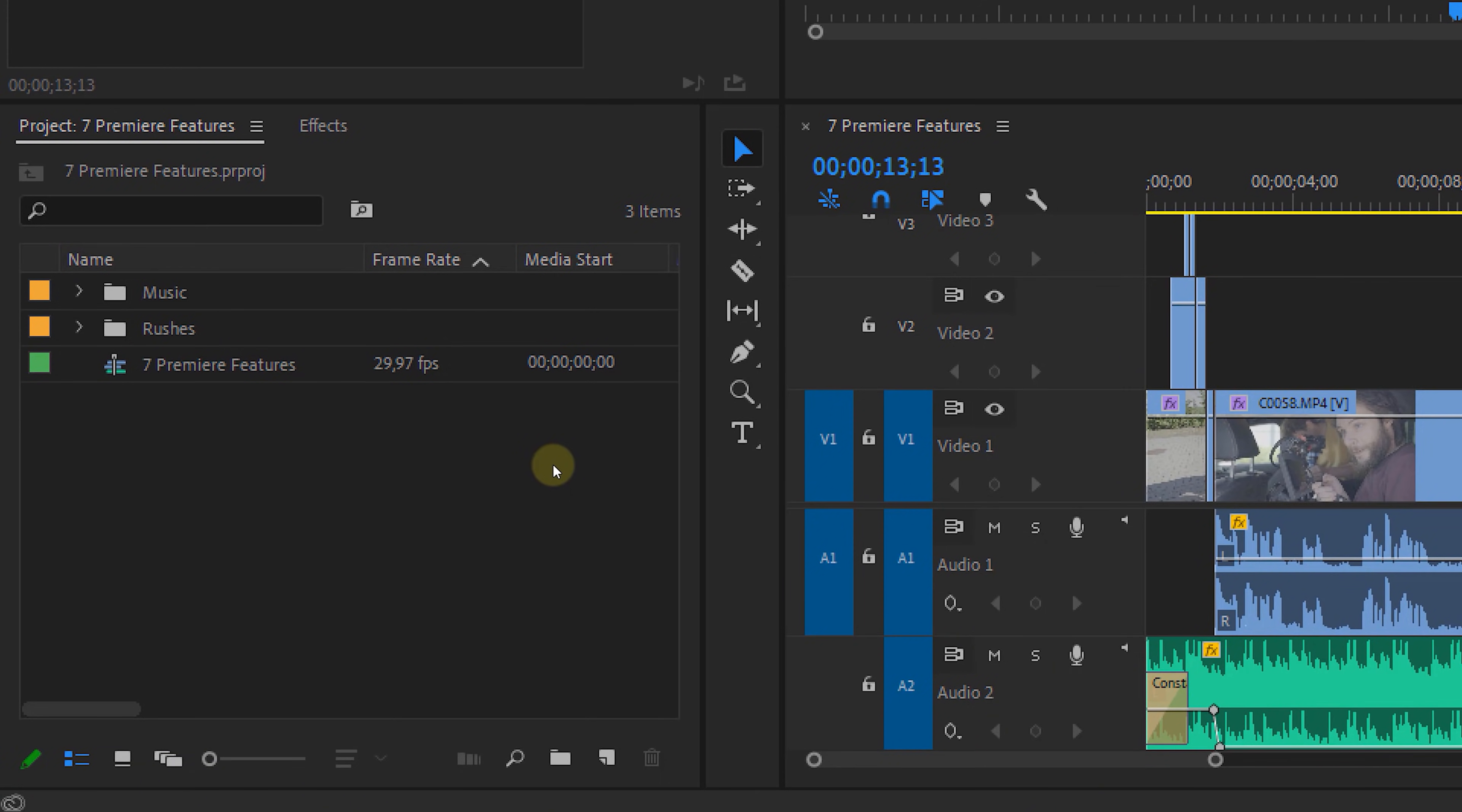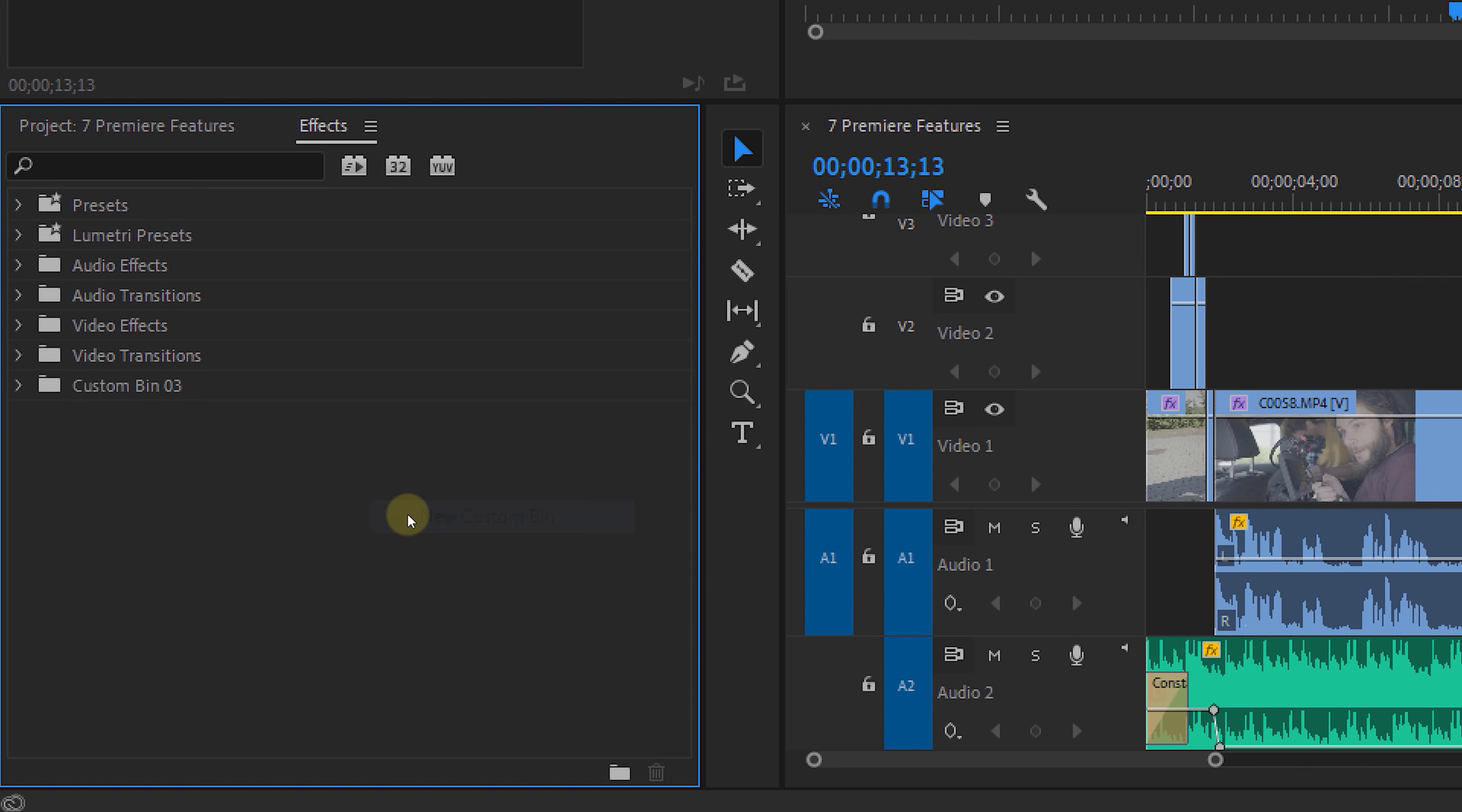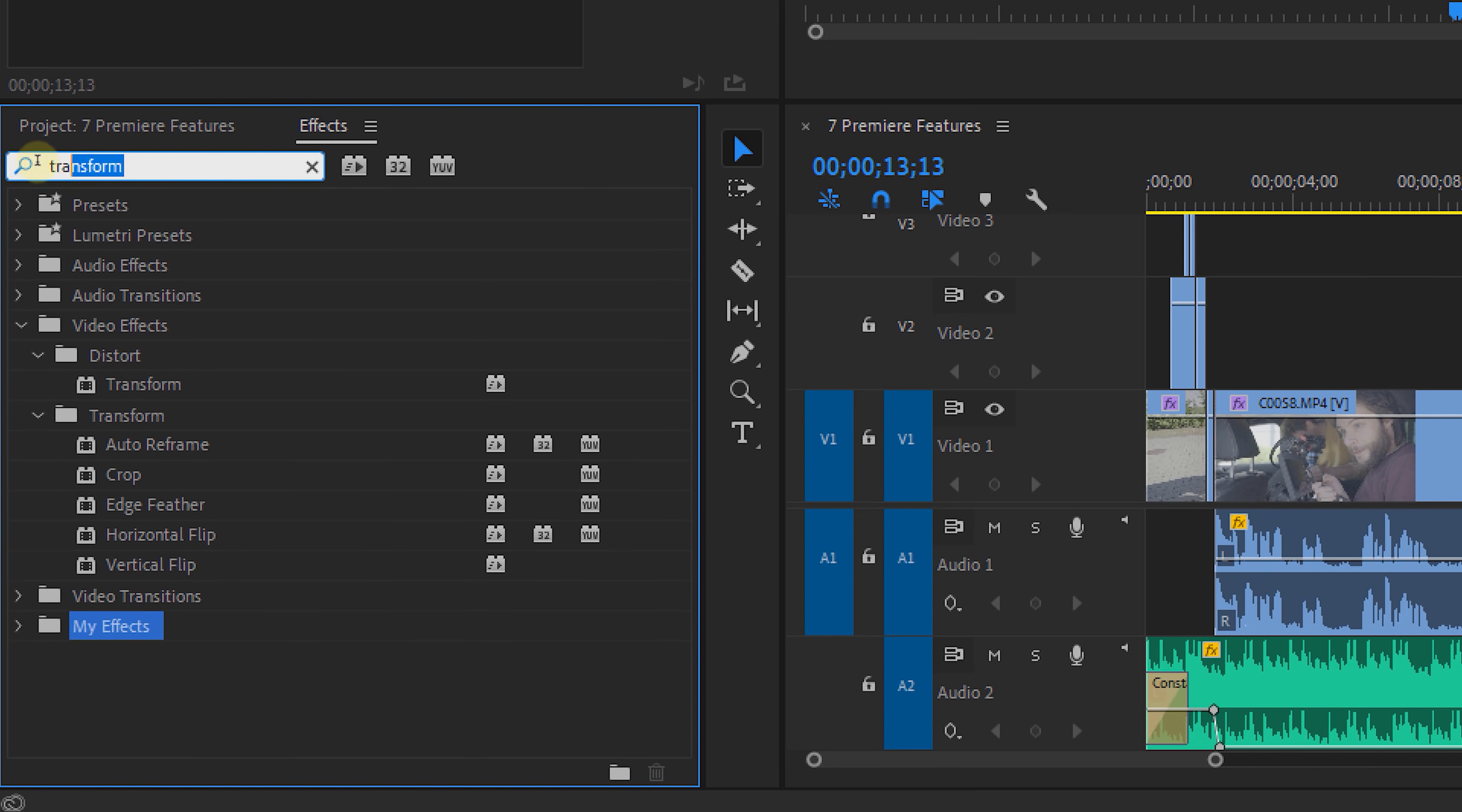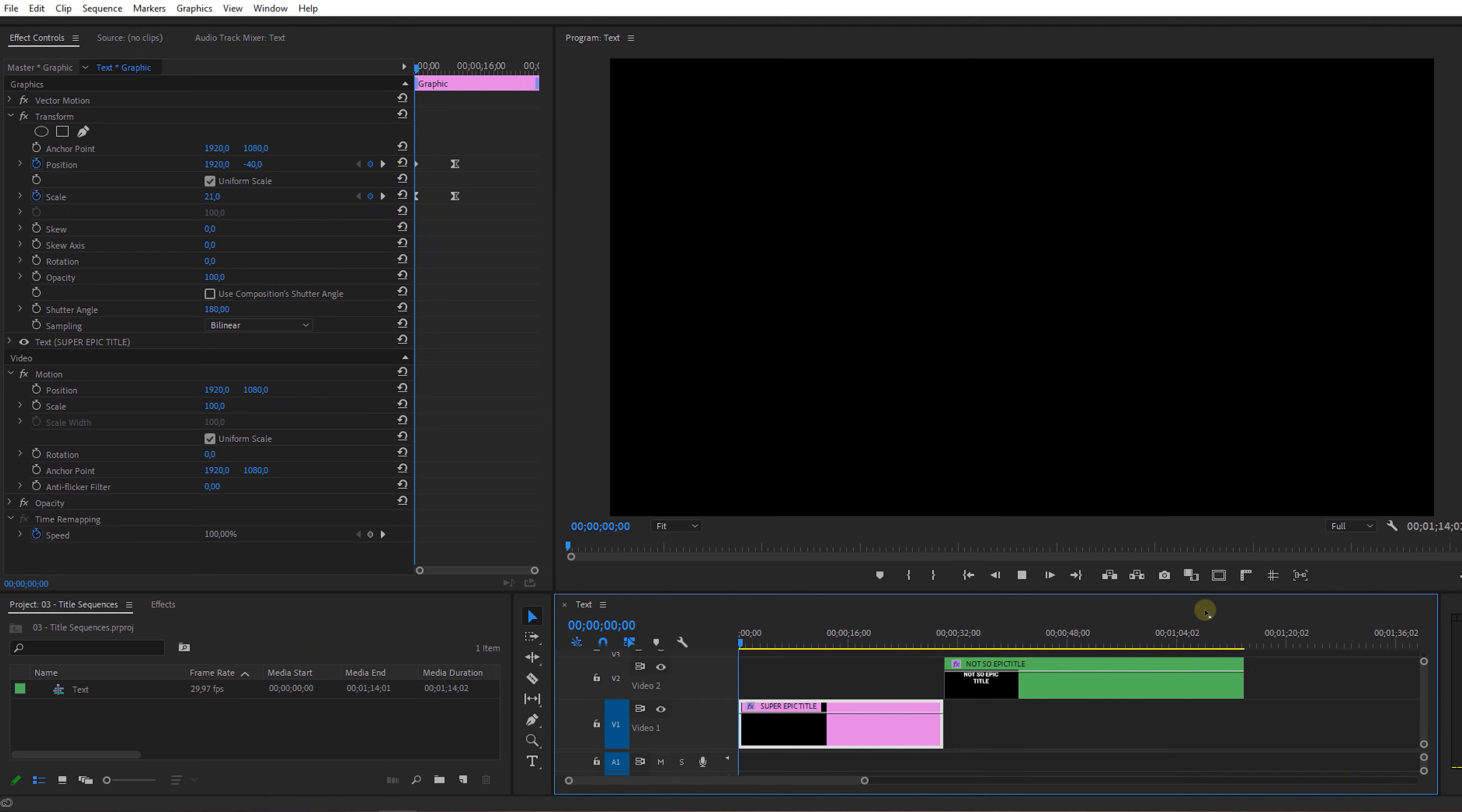Moving on to the fifth feature you might not knew about before and that can be found in the effects library. If you right click in the empty space, you can choose to create a new custom bin. You can give that name like my effects, which after you can drag in the effects that you use the most. So you can always have that folder open and have direct access to those effects without having to search for it every time. A small feature, but it could be very useful.